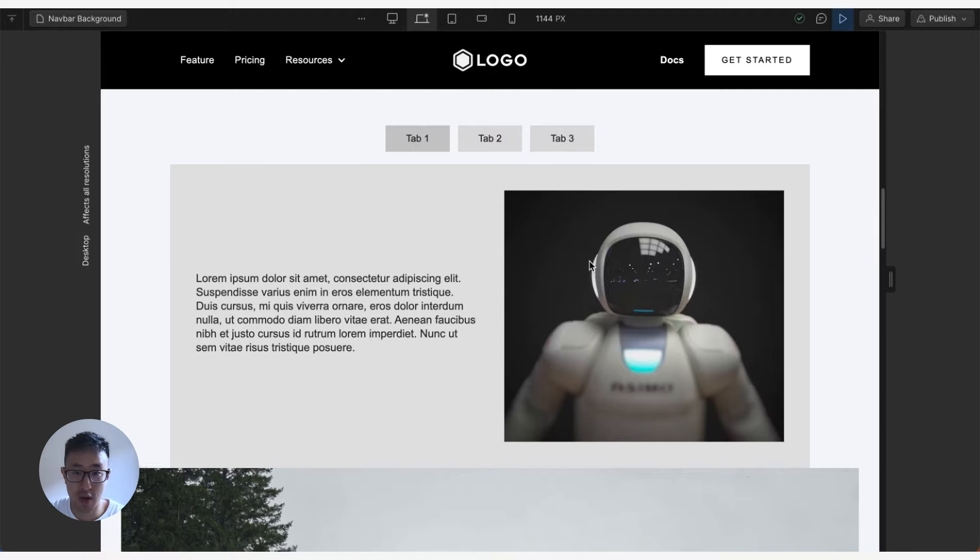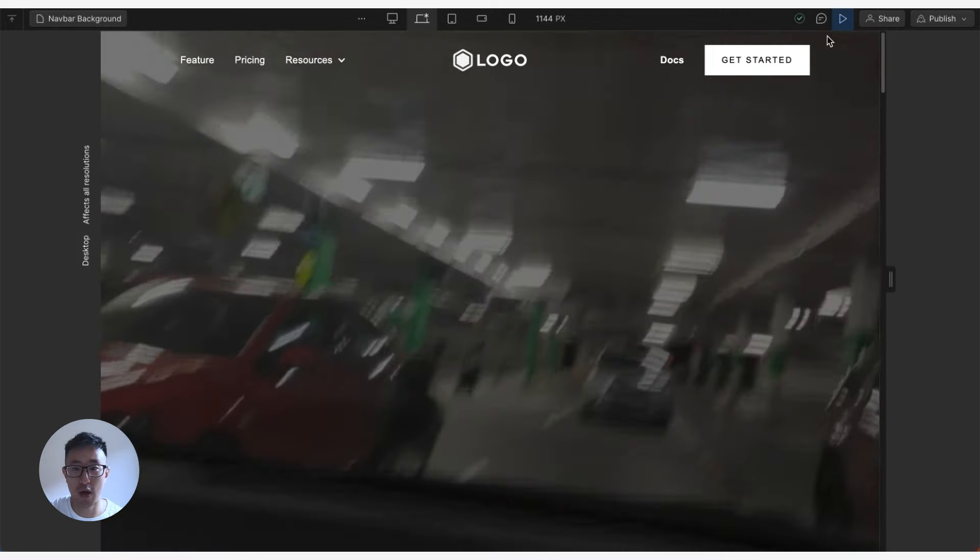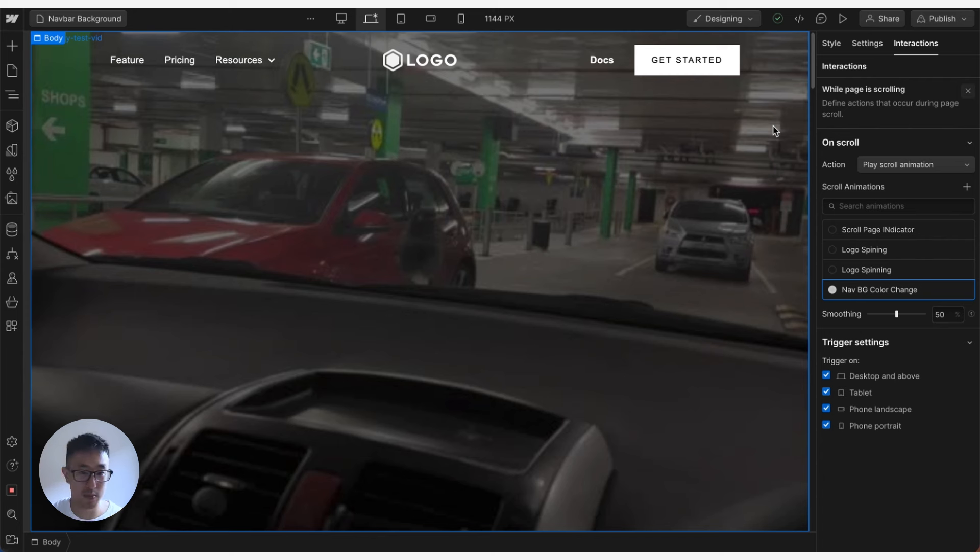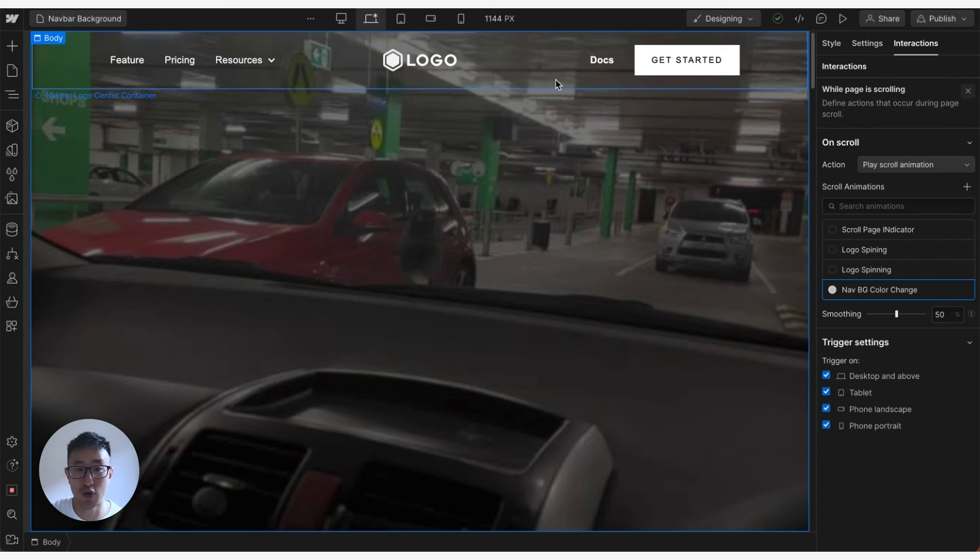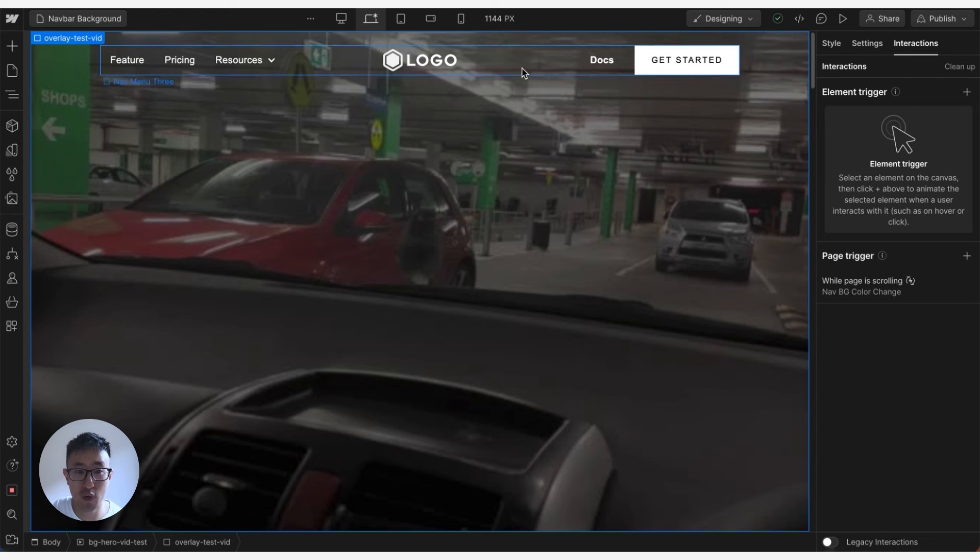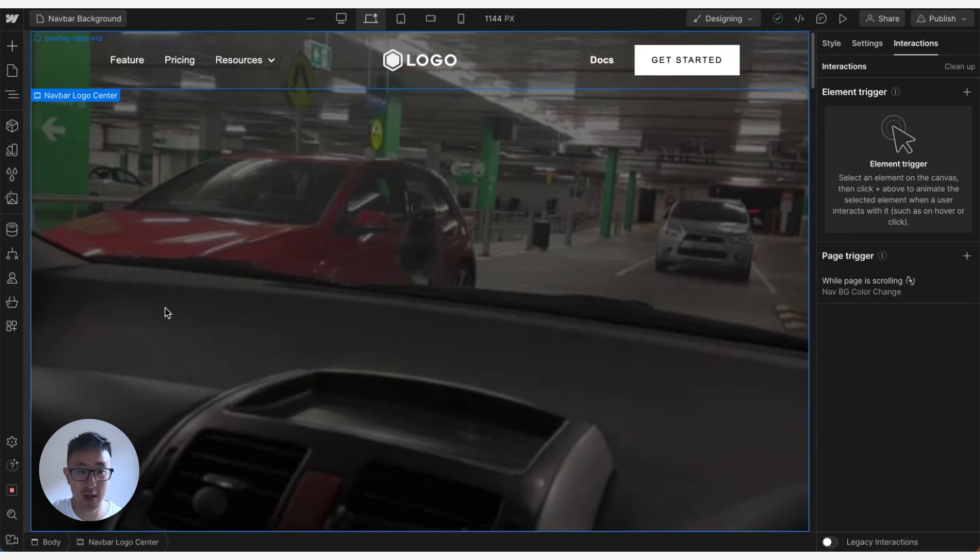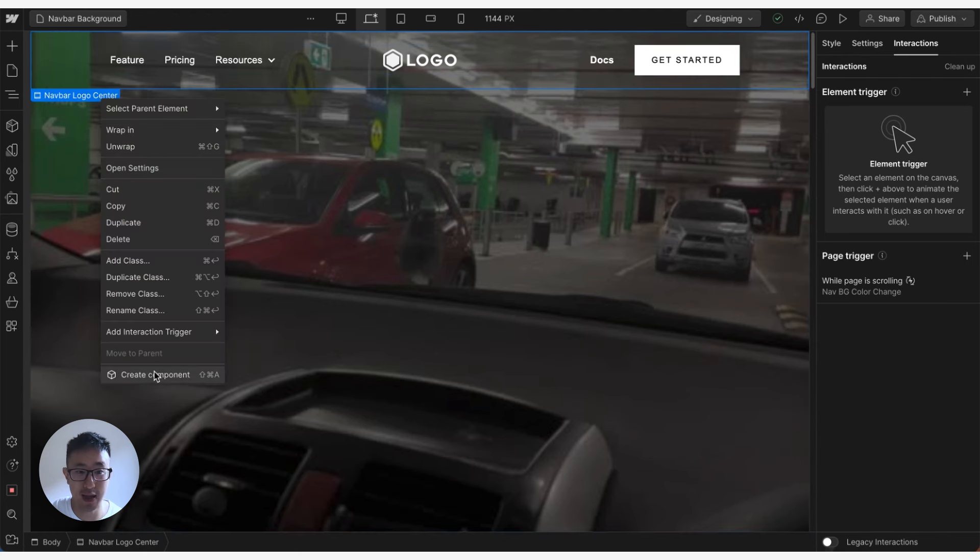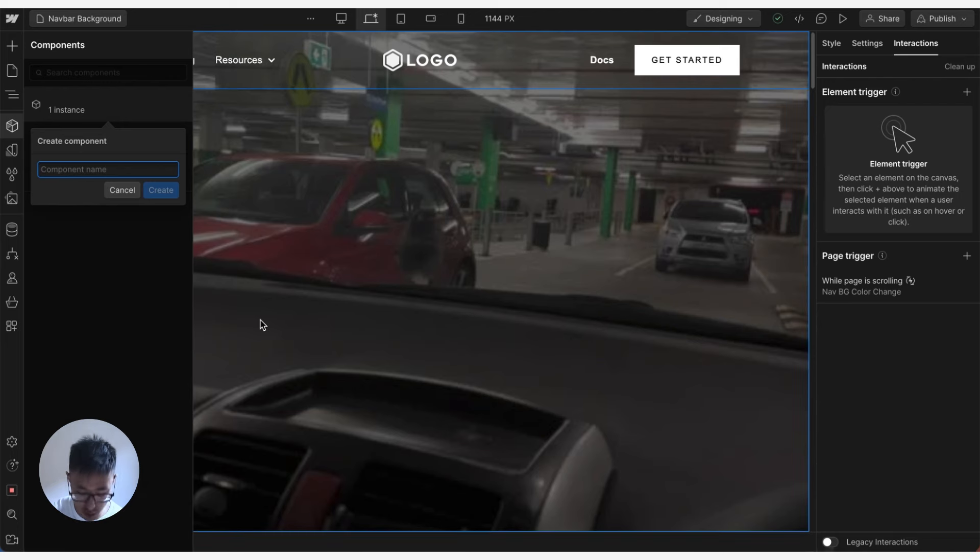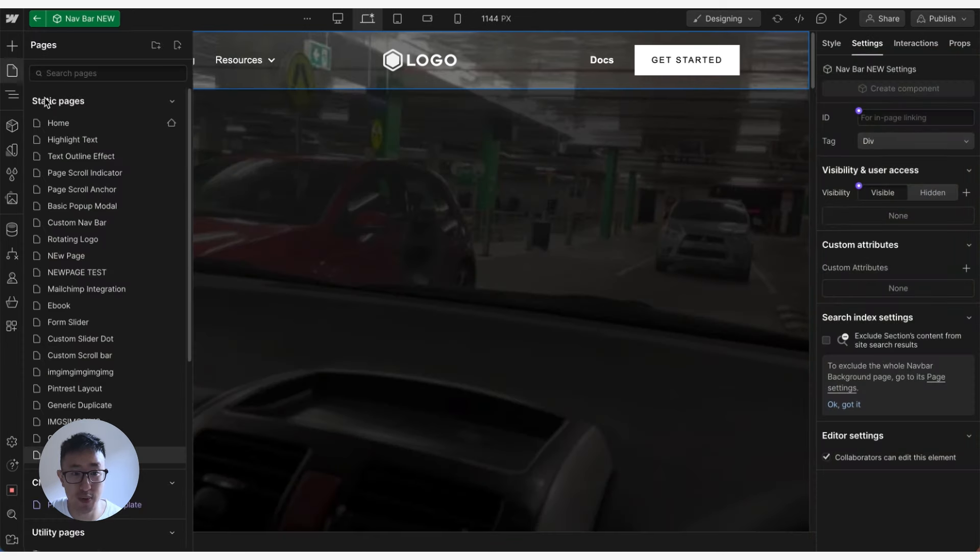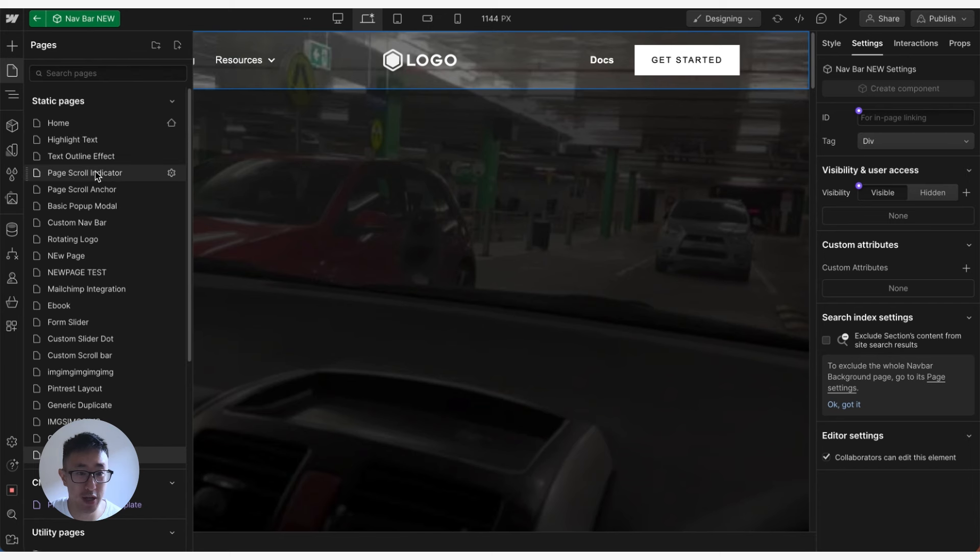I hope you guys found this video helpful. You can go ahead and just play around with the percentage, with the smoothing, with the background colors, all that good stuff. But essentially this is how you do it. Just keep in mind, if you want to use this navbar in a different page, for example I'll right click this and save it as a component and call it navbar new. Let's say I'll go into a different page.